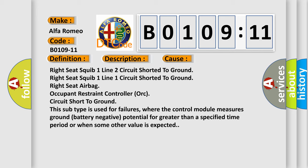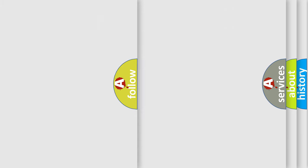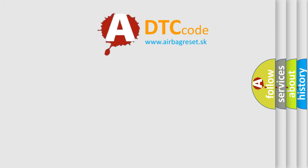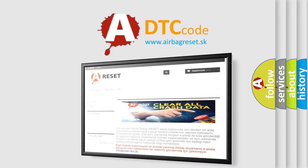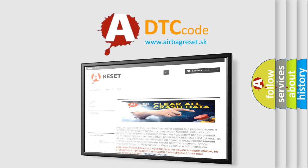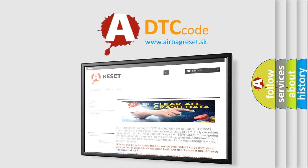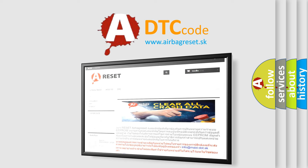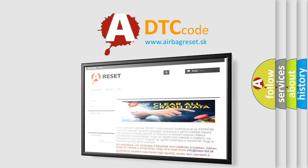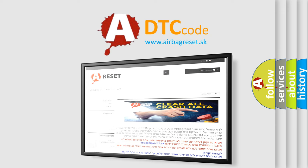The Airbag Reset website aims to provide information in 52 languages. Thank you for your attention and stay tuned for the next video.